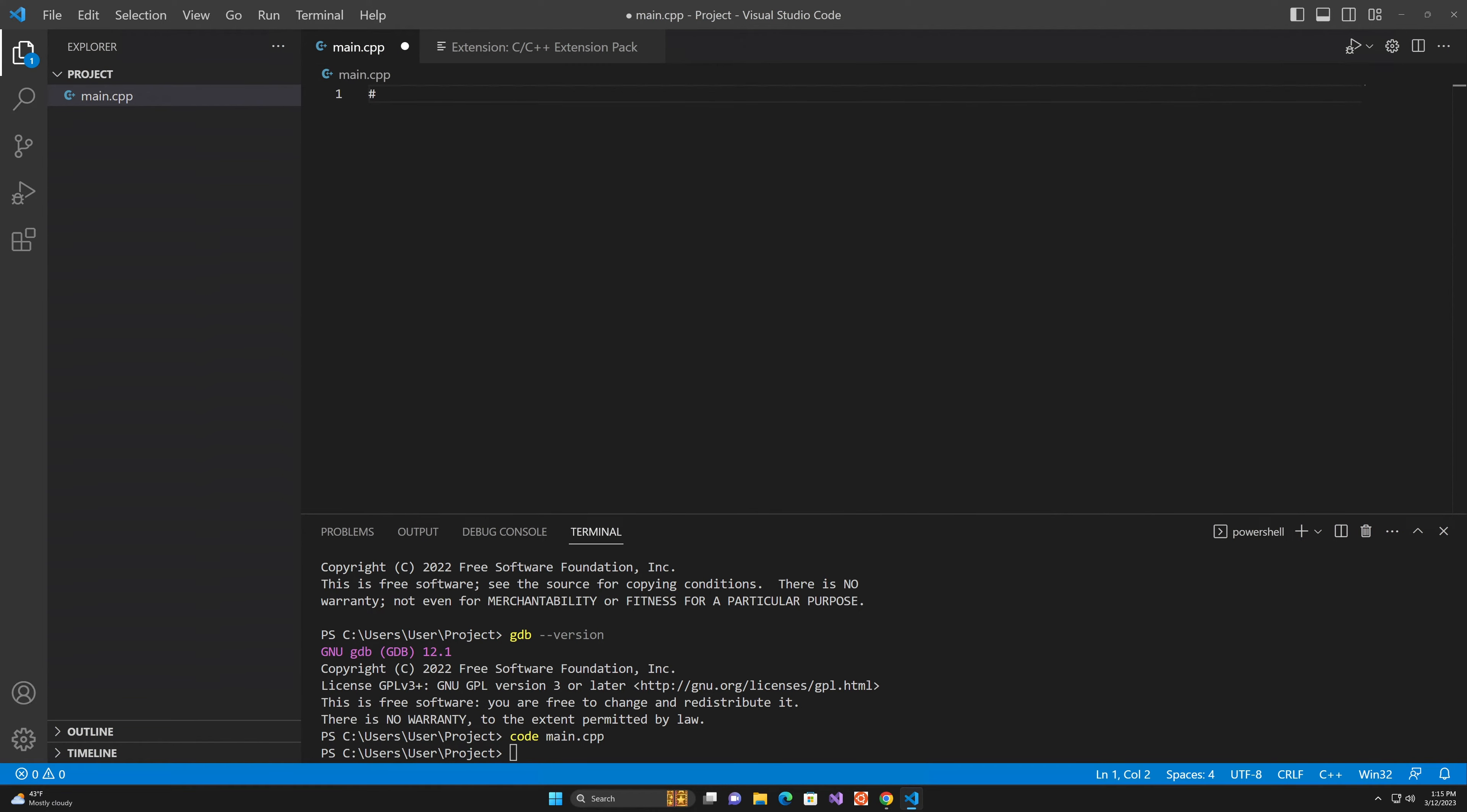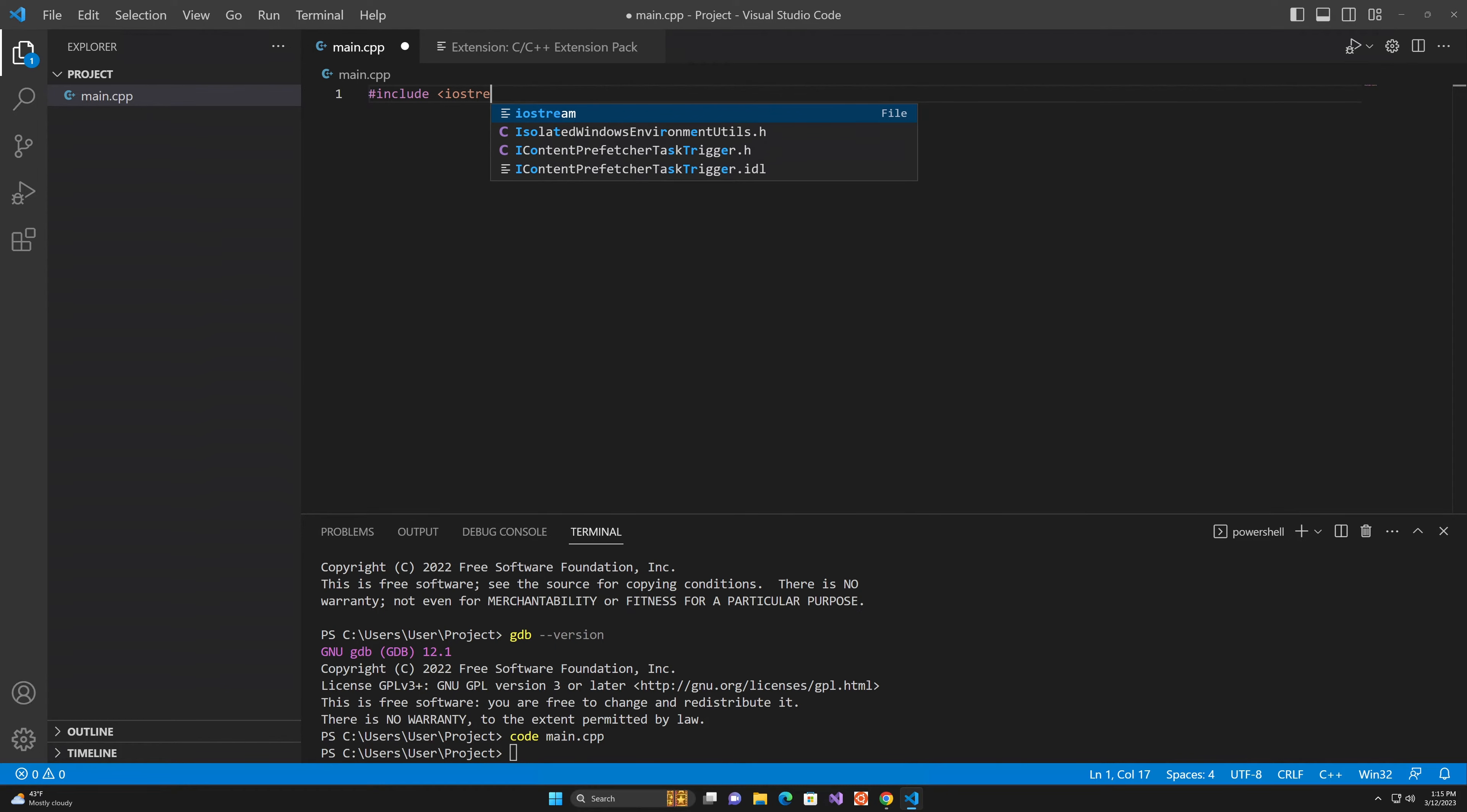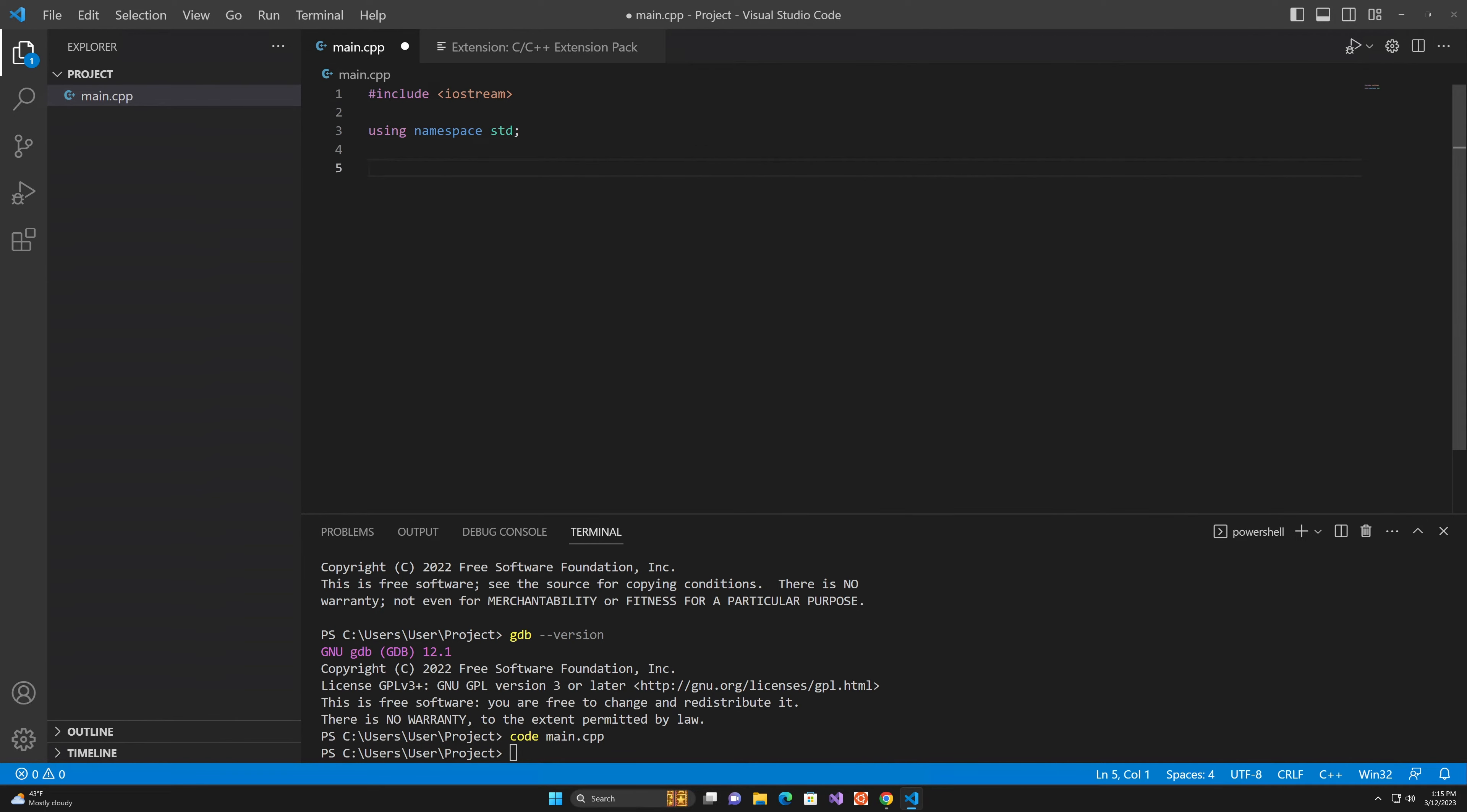Let's just do a basic Hello World program to demonstrate some of the capabilities. You can already see that we're getting autocompletes for our includes. And you can see that we're getting autocompletes for everything. So that's a good sign that it's working.